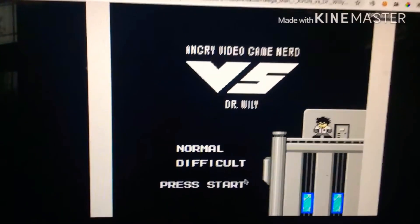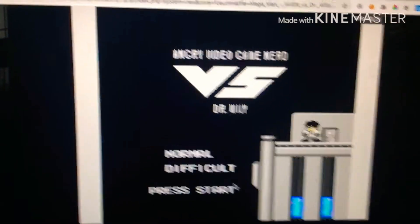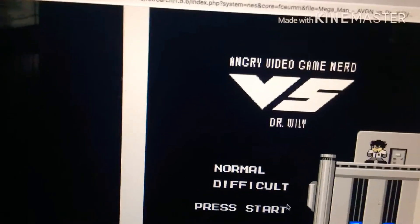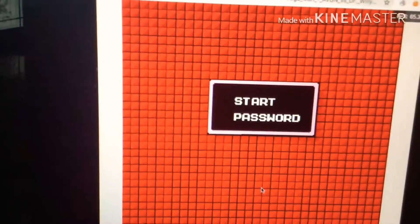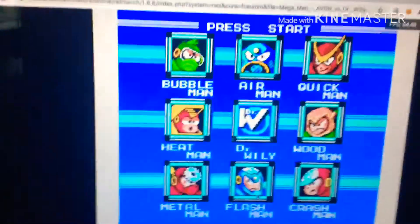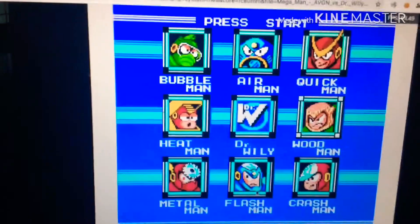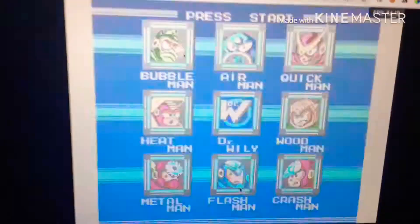Angry Video Game Nerd, Dr. Wily, okay, that's what we're talking. Let's start this thing, let's start one man.